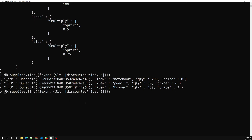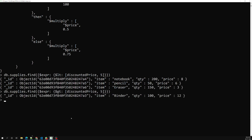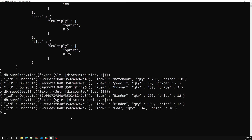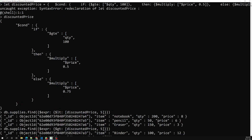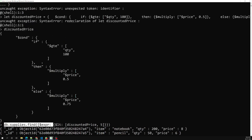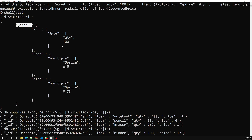If I change the condition to greater than or equal to, I get only two items — binder and pad — whose discounted prices are around 6. This is how we use the dollar cond condition operator with dollar expr to filter documents based on a calculated discount value using if-then-else logic. Hope you understood this topic. If you have any doubts or suggestions, please post comments below. If you like this video, please support me by subscribing to my channel. Thank you.